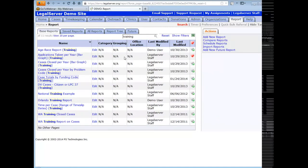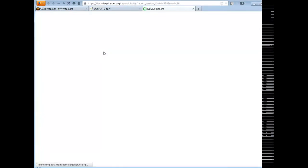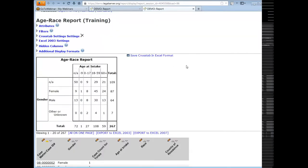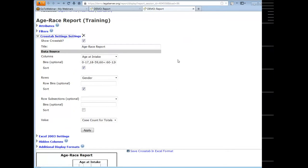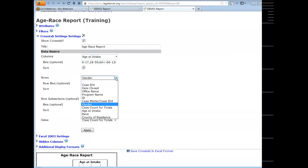Now let's look at the age race report that had the crosstab on it. I'll edit that report and open up the crosstab settings section — we won't take time to delete and rebuild this one. The crosstab settings are very similar to the summation. The difference is that we have an additional columns option in addition to the rows. Just like with the summation, the show crosstab checkbox is automatically checked. The title is 'age race report.' For columns we selected age at intake, and for rows we selected gender.